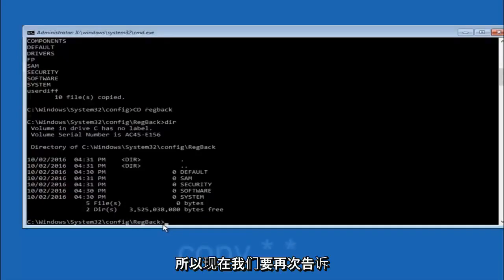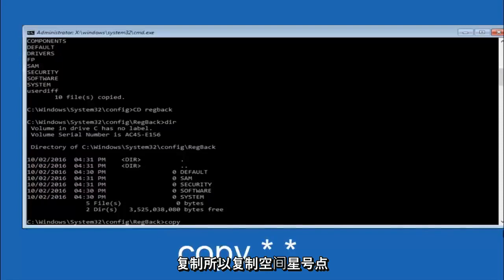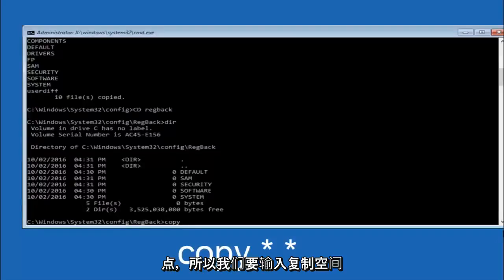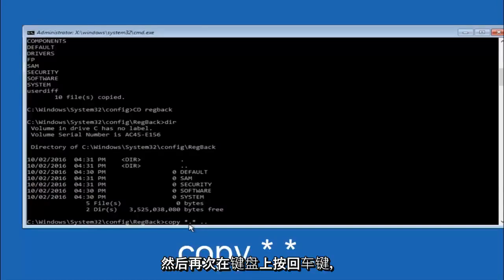So now at this point we're going to type copy. So copy, space, star sign, dot, another star sign, space, and then two dots. And then hit enter on your keyboard again.